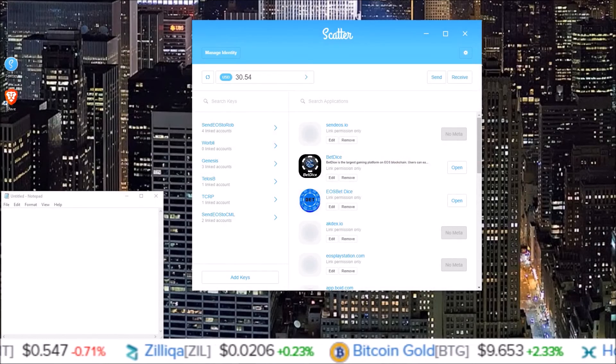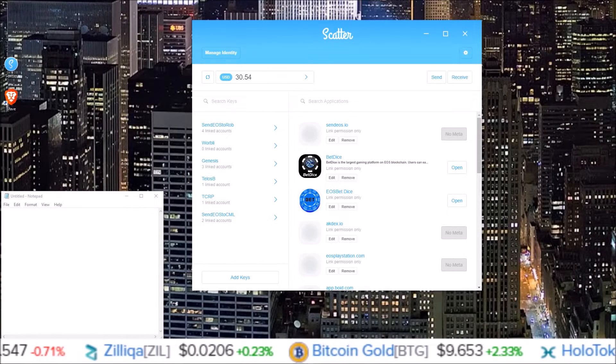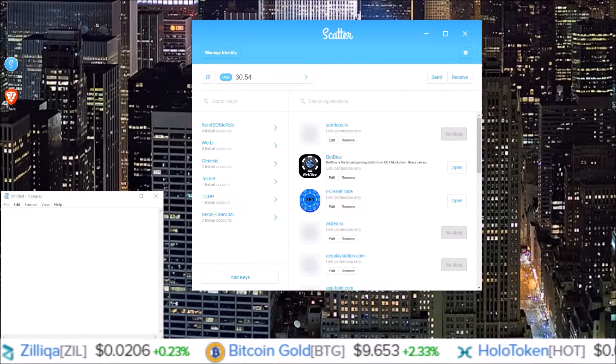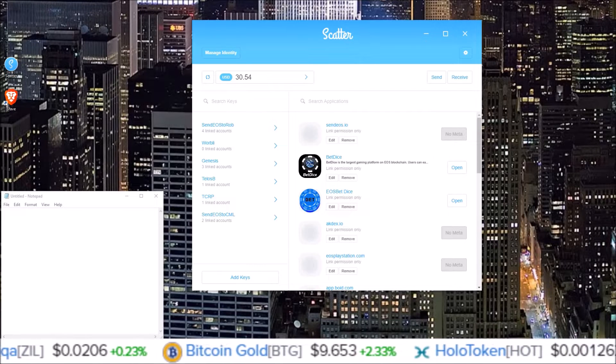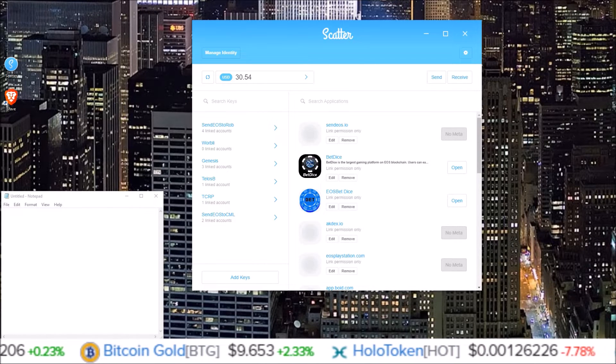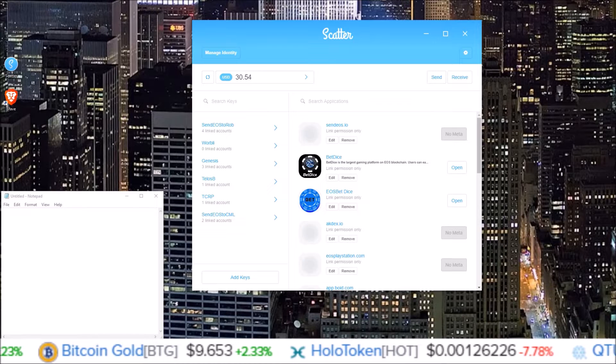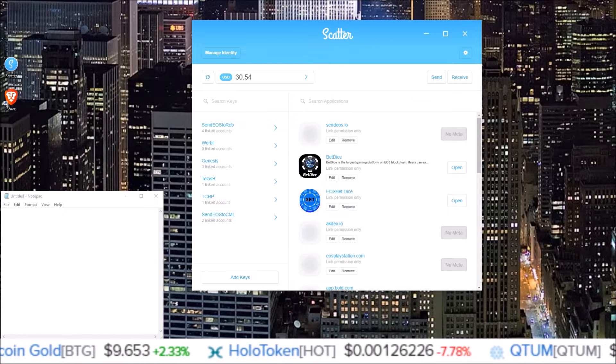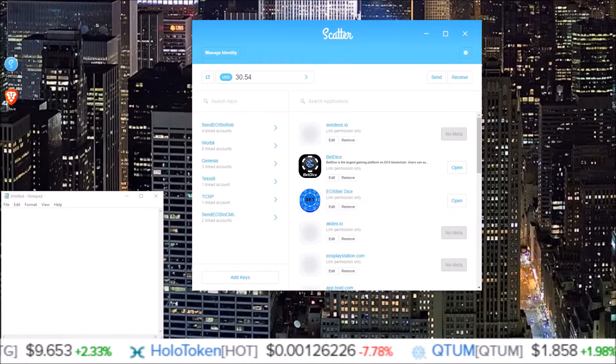Hello everyone, welcome back to the channel. My name is Rob. In this one we are going to cover how to change your EOS, Telos, Warbly, Boss account keys using Scatter.